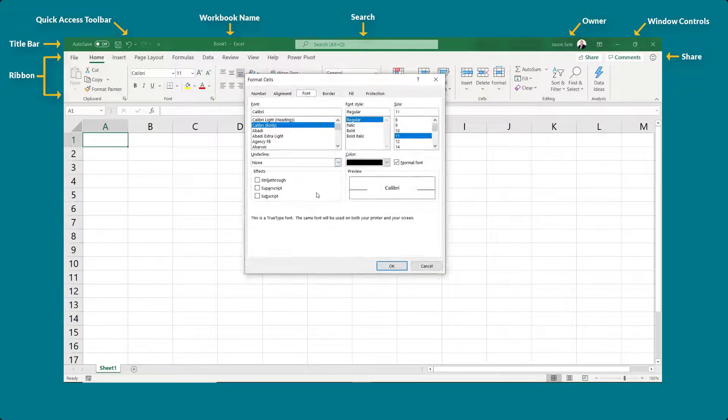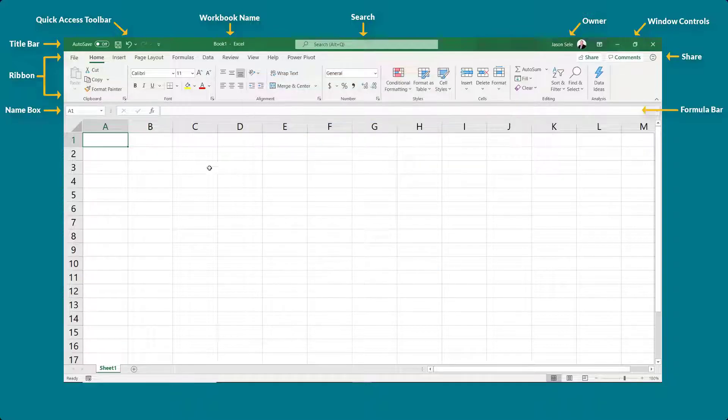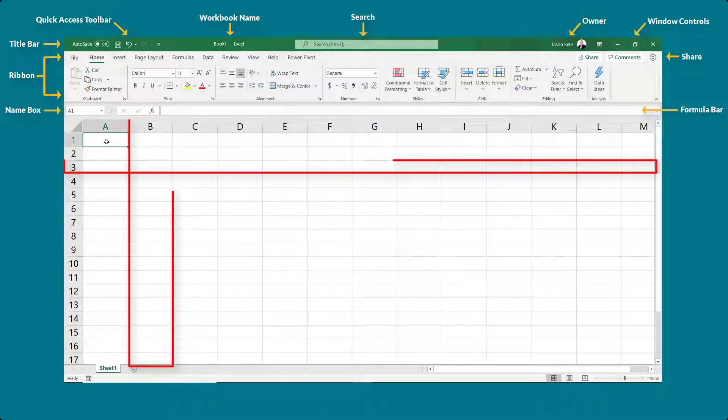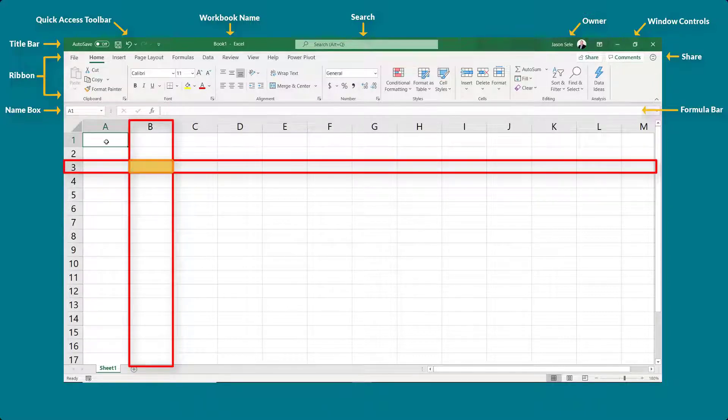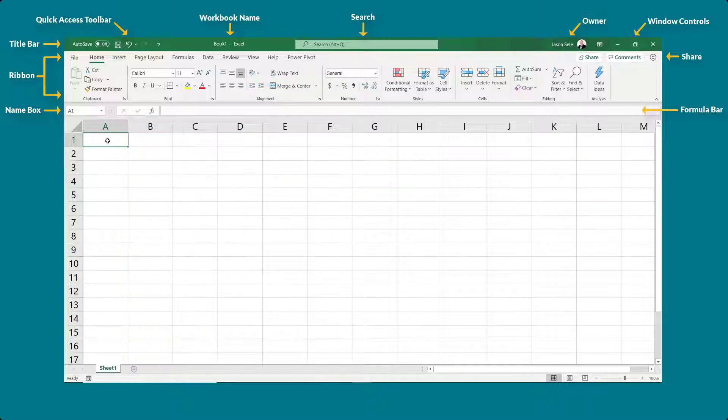Directly below the ribbon is the name box and formula bar. The main worksheet area contains columns and rows. The intersection of columns and rows is called a cell. The currently selected cell is called the active cell.